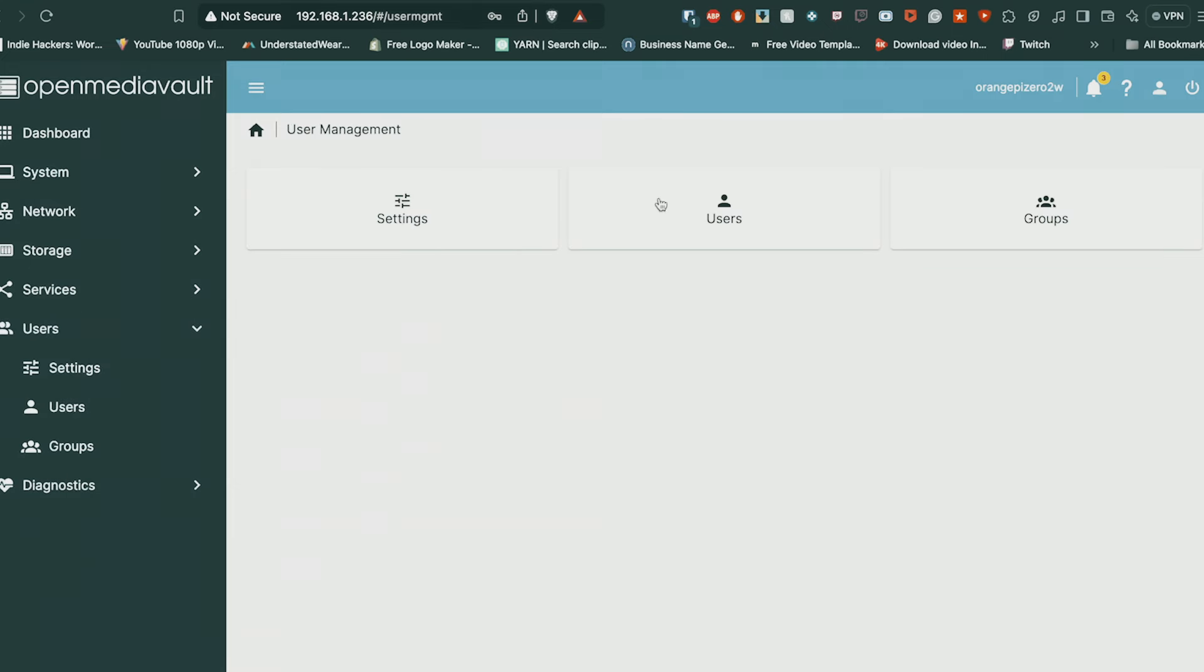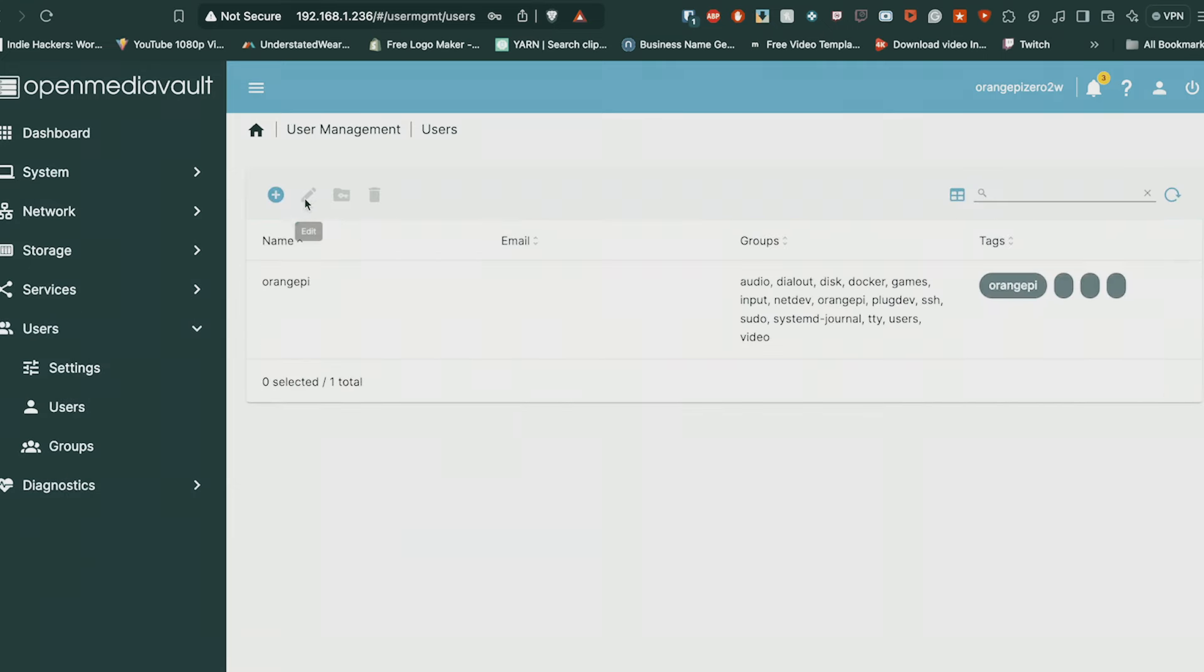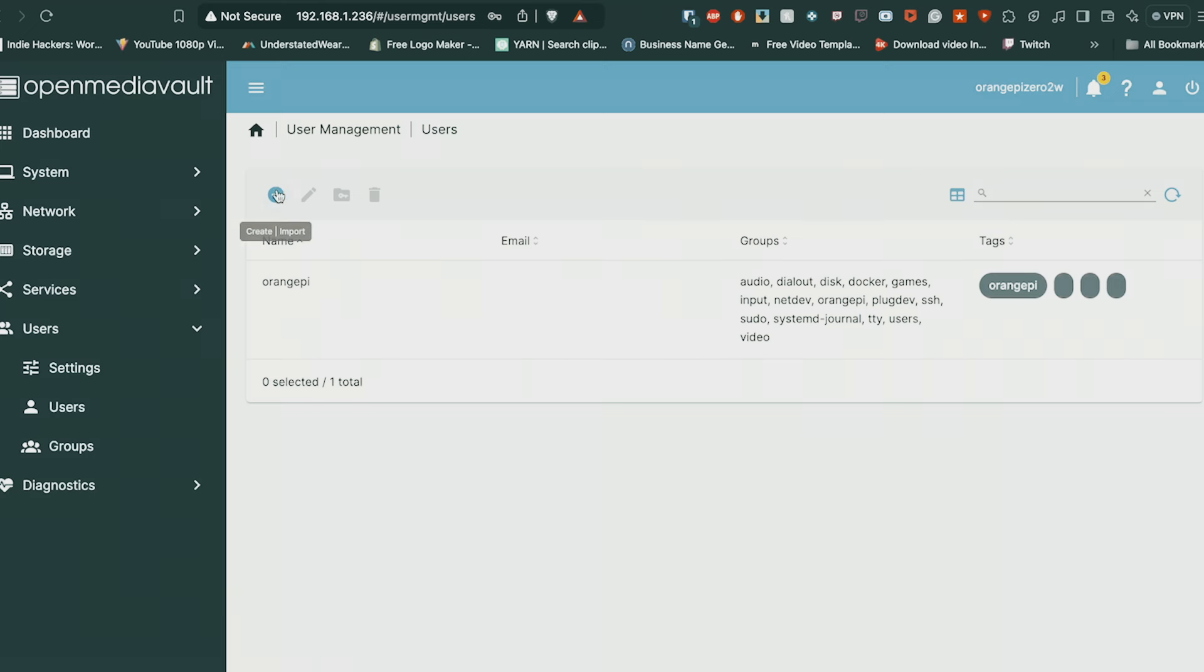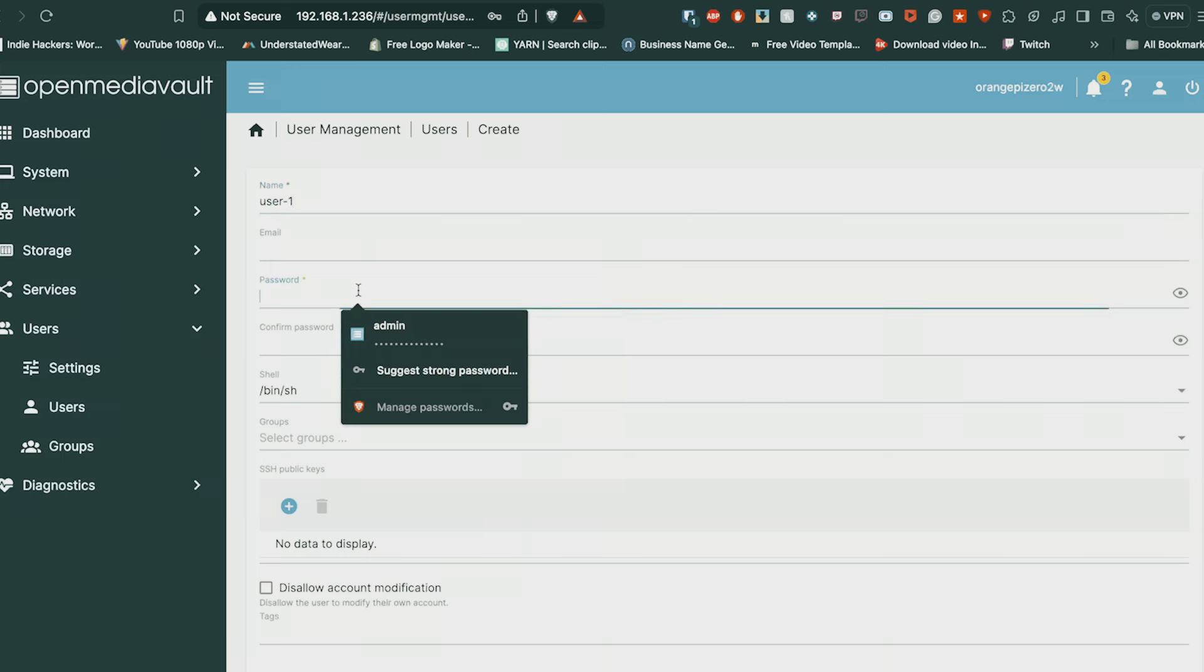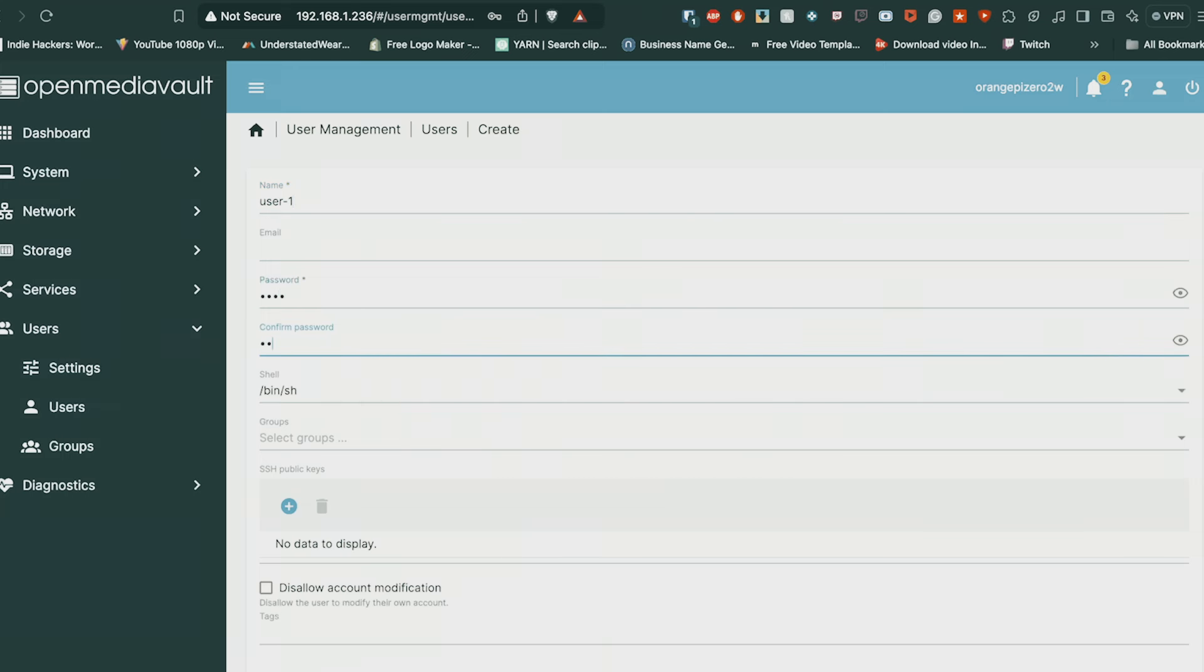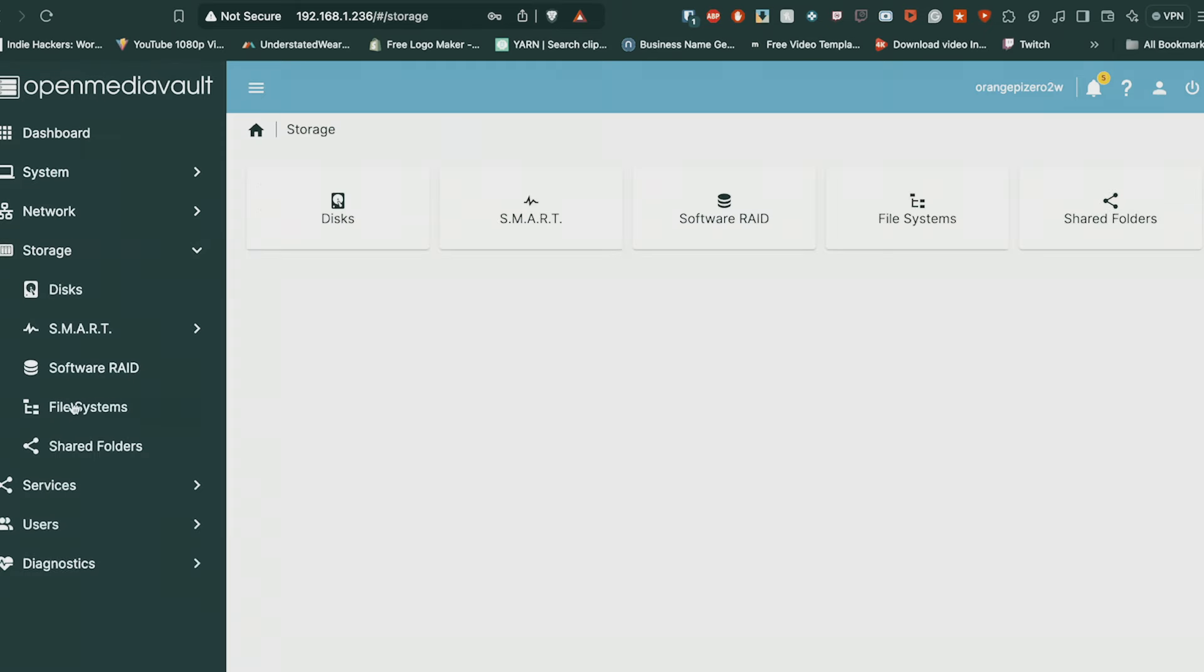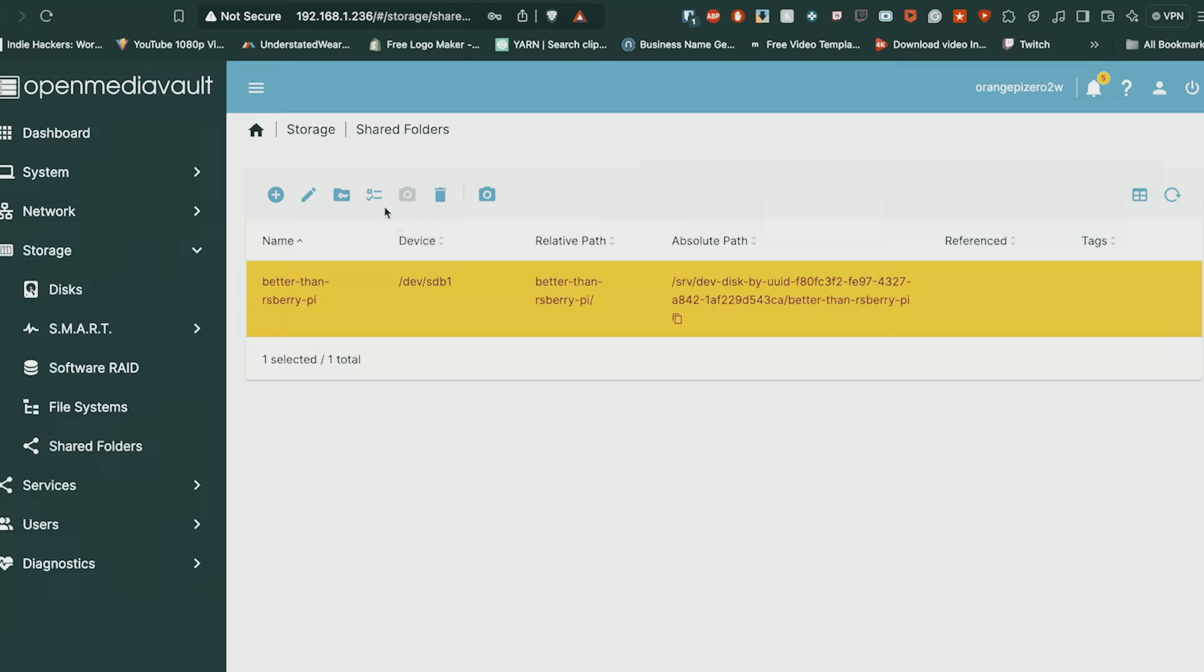Then go into your Users and you want to create users so they can log into that NAS and have access to it. Just, for example, user one and password maybe password or something, something simple for now, then you can change it later in the future. Once that's done, save that and make sure you apply the changes where it shows yellow box.